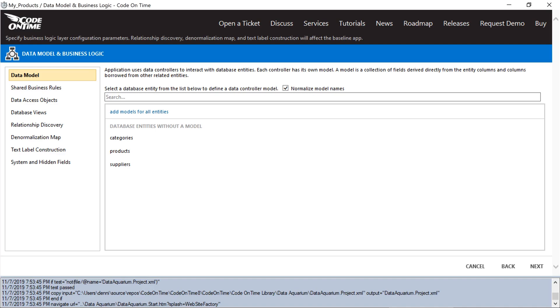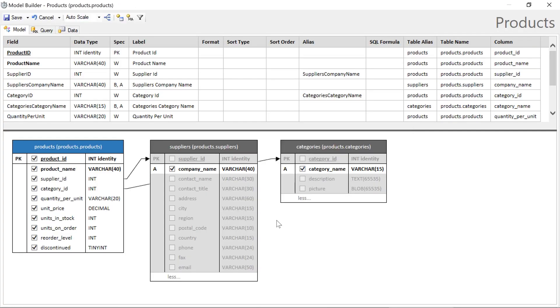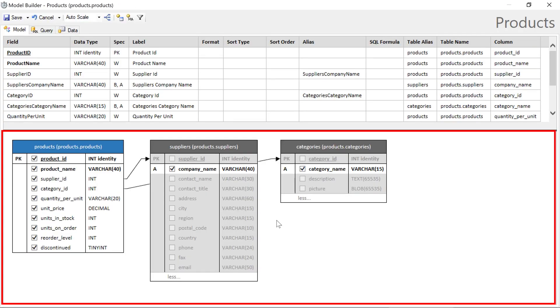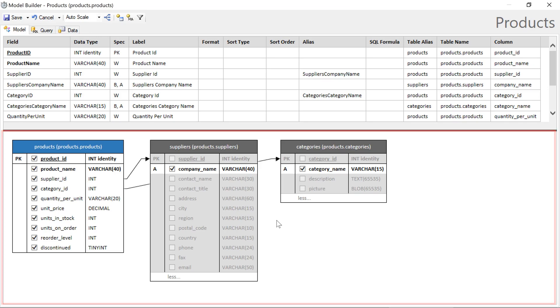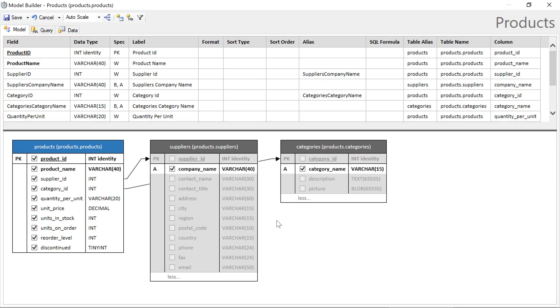Let's start with products. In our data model, we can see the tables defined at the bottom of the screen and a list of fields that will be outputted at the top of the screen.